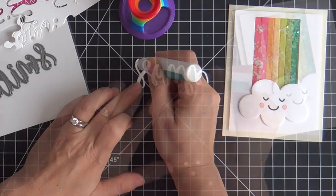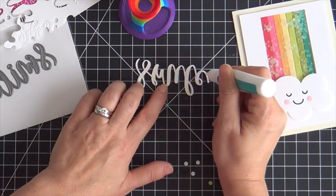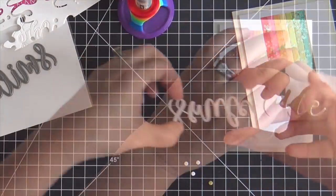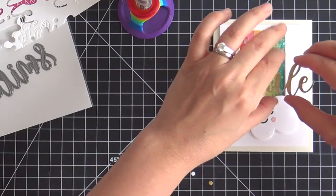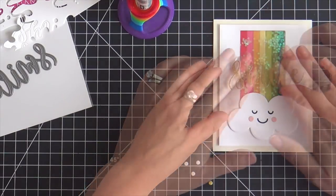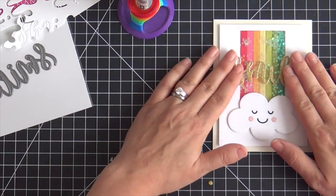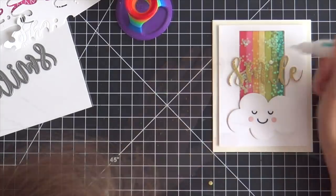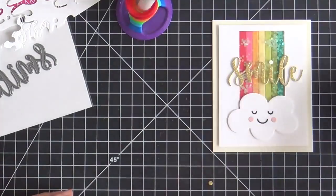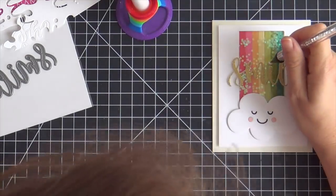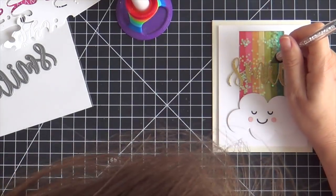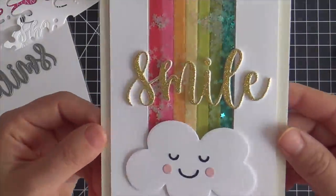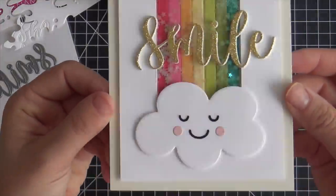So put a little bit of glue on the back of my scripty smile. And then I'll pop that down right in the center of the rainbow shaker panel. And then do not forget the tittle. You can't forget the tittle. Especially when it's gold and glittery. And there you have it.